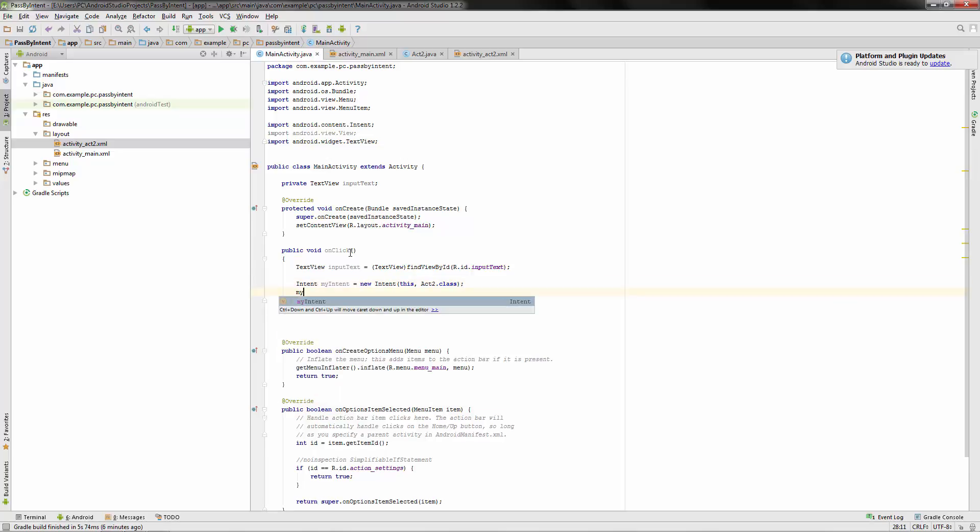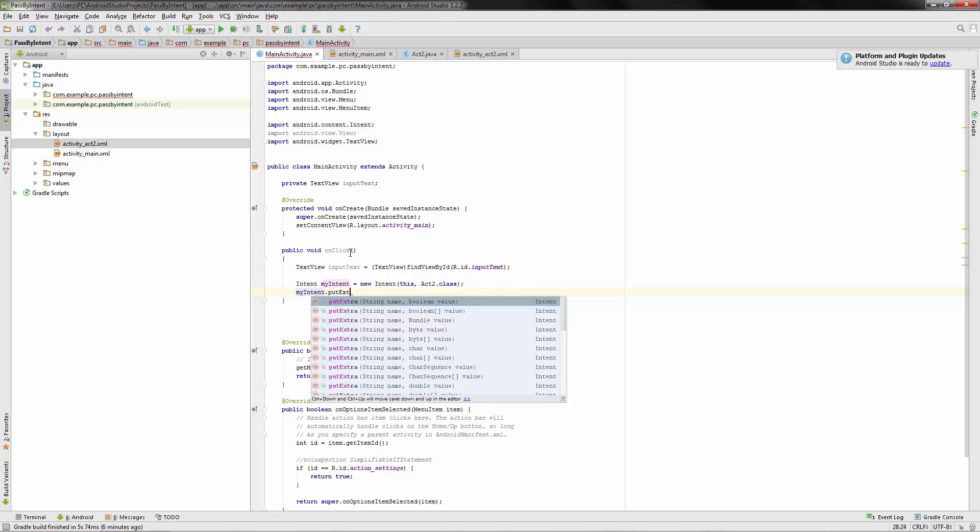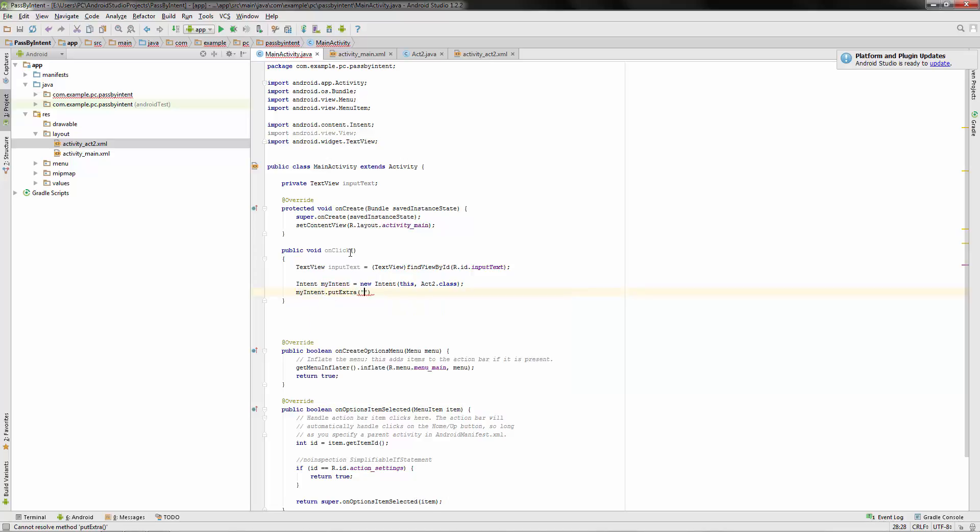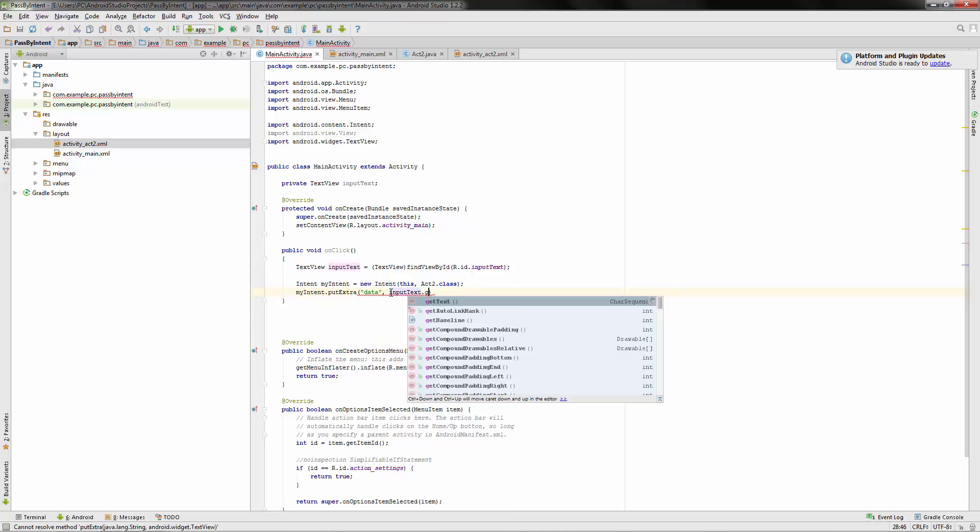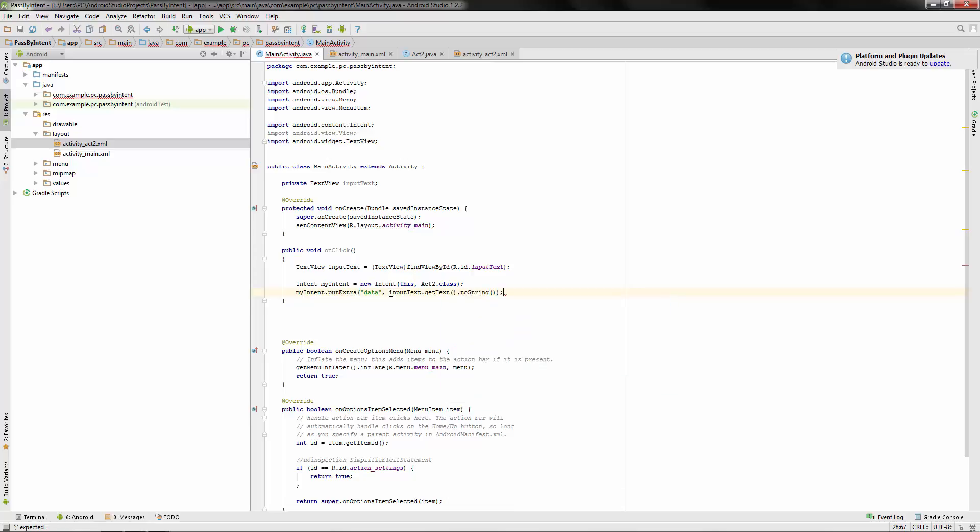And here's what we need to know, the newest thing here. My intent dot put extra. So we're going to be putting extra information in with this intent. It's going to take it with it. And what we need to declare here is a key, like a keyword basically, that this information is going to be going with, a string. And we'll just call this data. We can get crazy with naming it later, but data is fine for now. And data, what do we want to take? We're going to take the input text dot get text dot, and we're going to change it to a string. So now data is the key for the string that is going to be put in our input text.